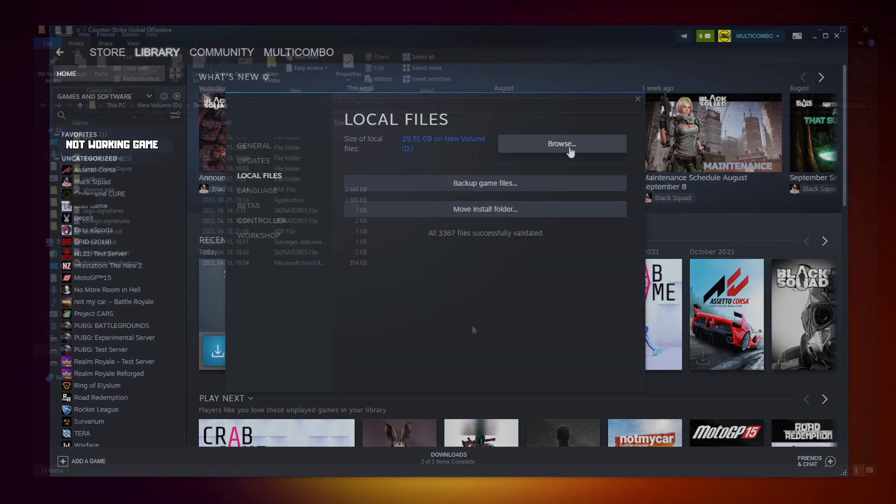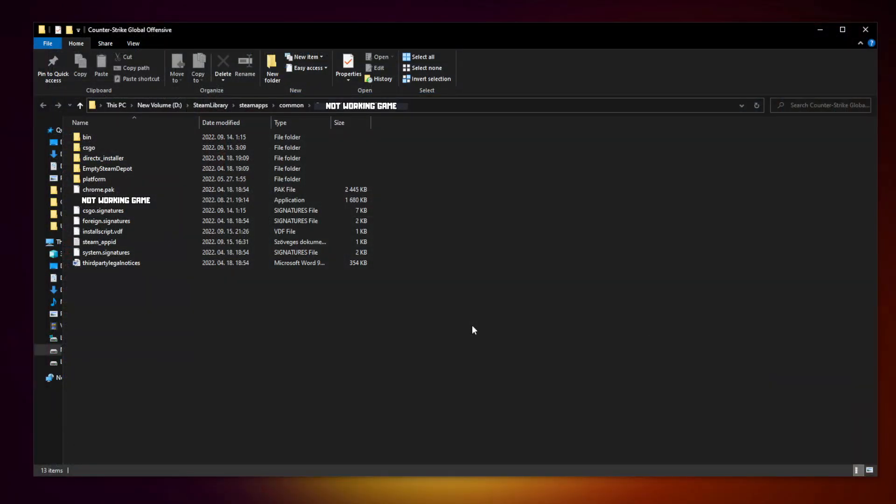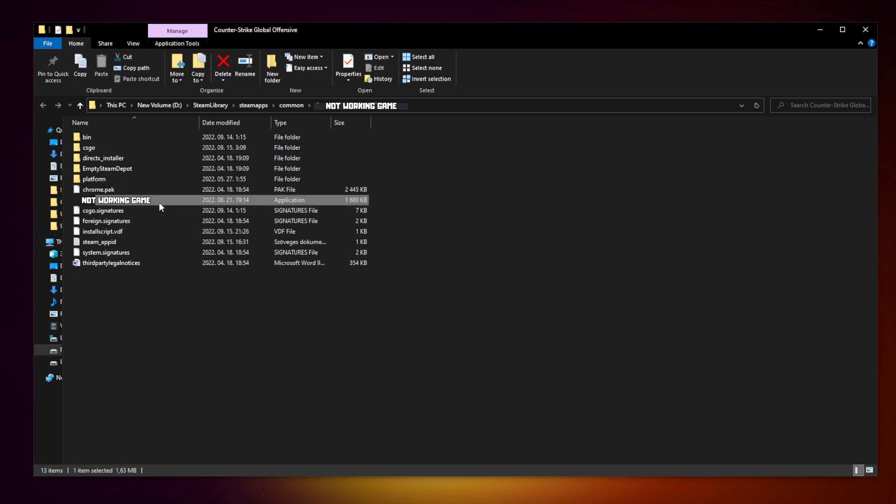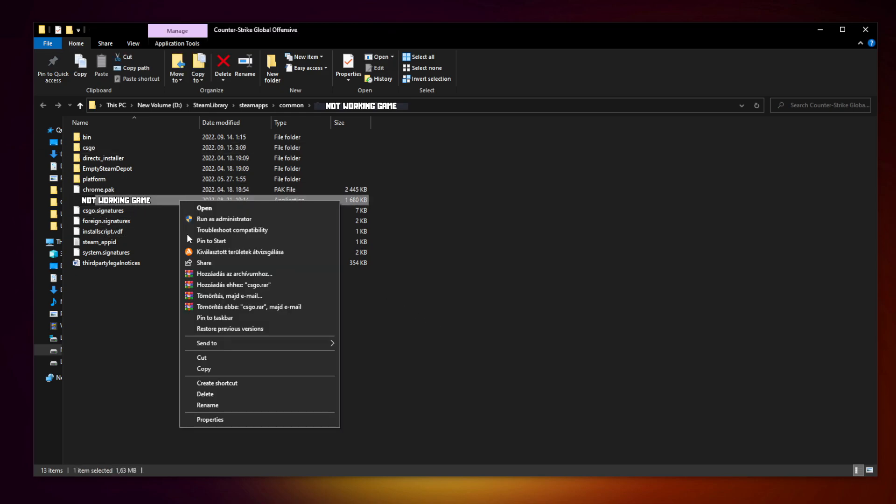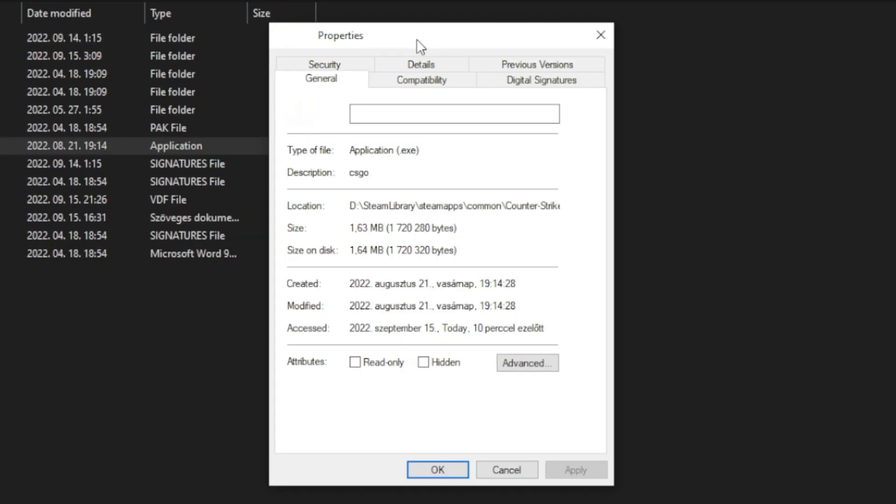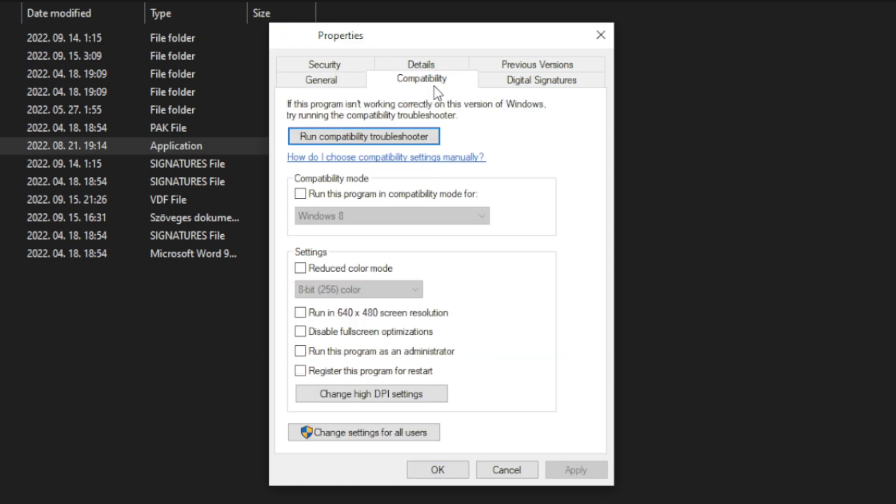Click browse. Right click not working game and click properties. Click compatibility. Check run this program in compatibility mode.